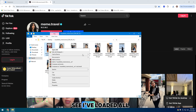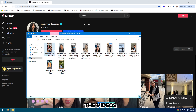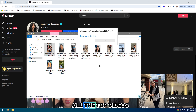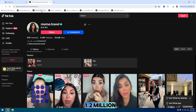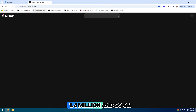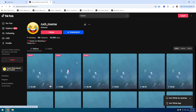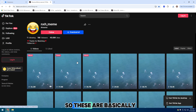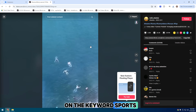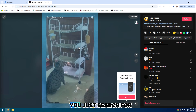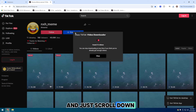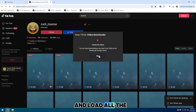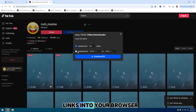Here you can see I've loaded all the videos — all the top videos — 1,200,000, 1,400,000, and so on. These are basically viral videos on the keyword 'sports'. You just search for your own keyword here and scroll down to load all the video links into your browser.